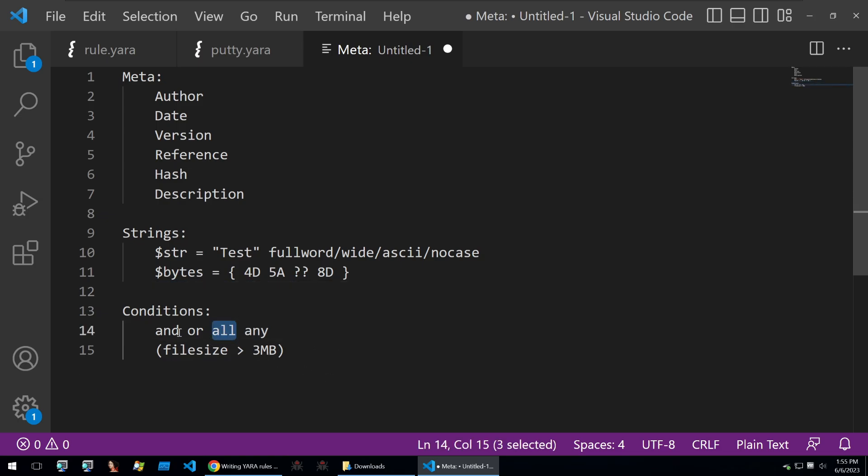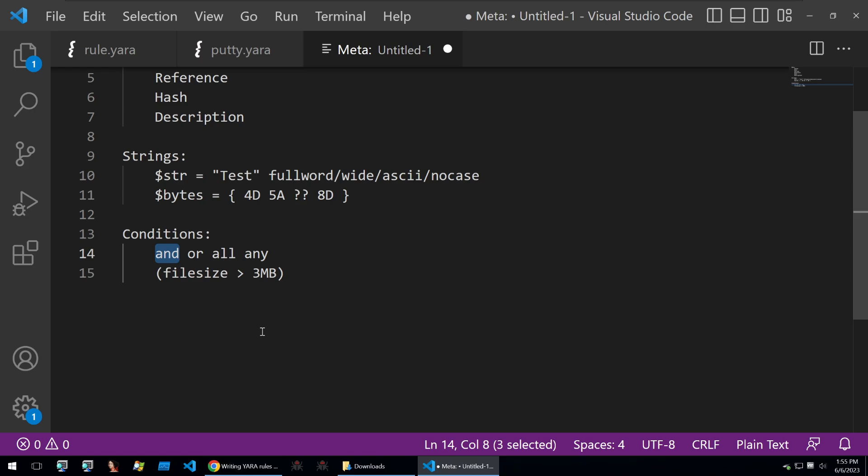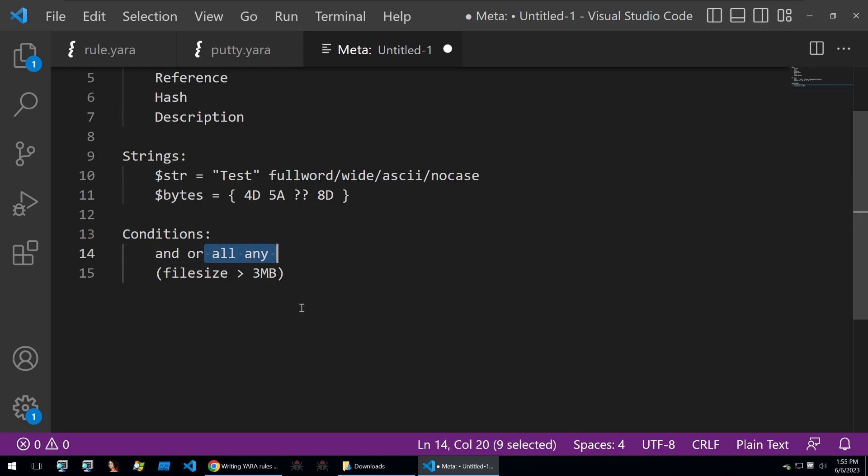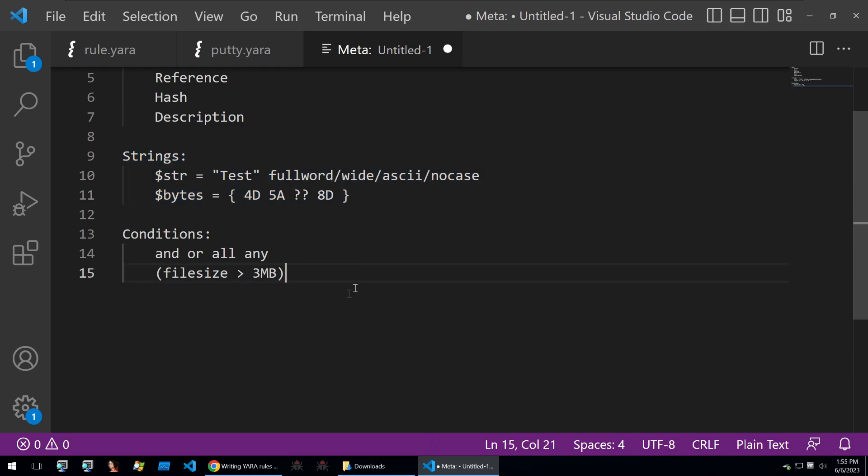In your conditionals you have all kinds of different conditionals that you can use. You can use and, or, all and any. These are just kind of fuzzy matches that you can do with your conditionals on the strings.